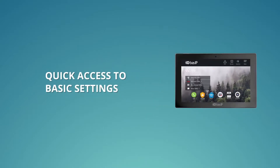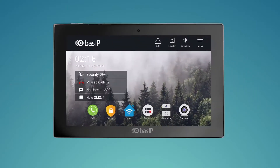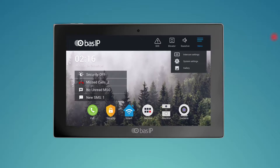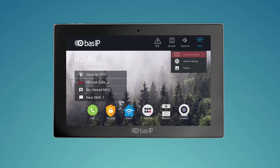Quick access to basic settings. We have added a menu to the home screen. You can easily get to such sections as intercom settings, system settings, and gallery. Most of the settings have been moved to one place — intercom settings — which allows configuring settings from one menu without the need to switch between applications.